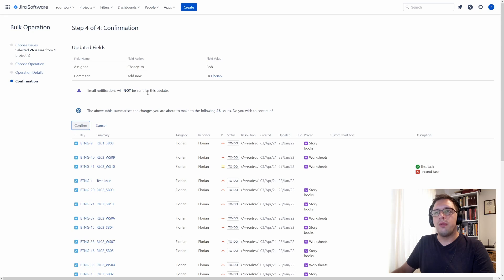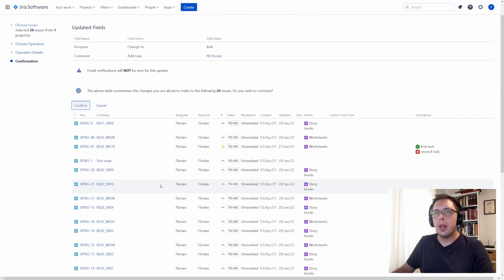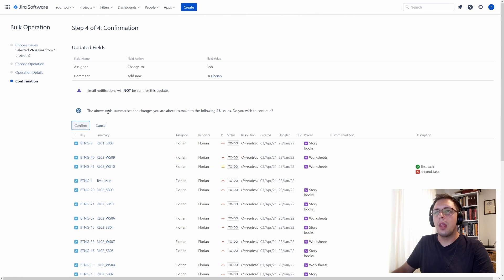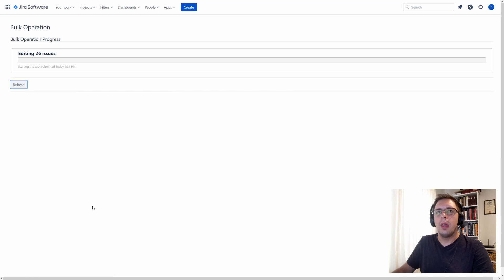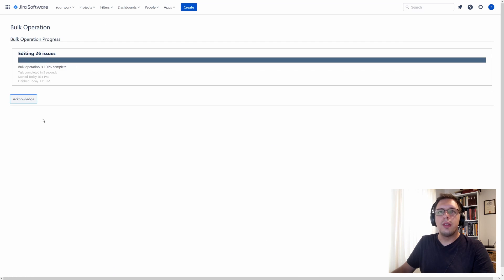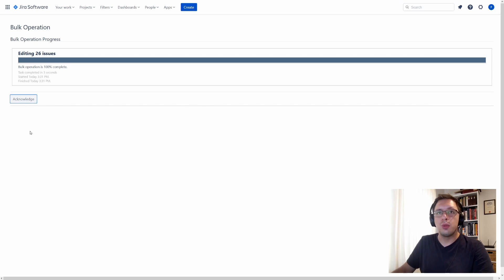This will give me the confirmation screen, which I can go through and look at, and then hit Confirm. You'll see this dialog box here, and it automatically refreshes every 10 seconds or so. But you can also refresh it by hitting the refresh button. Once it's finished, you can acknowledge that.